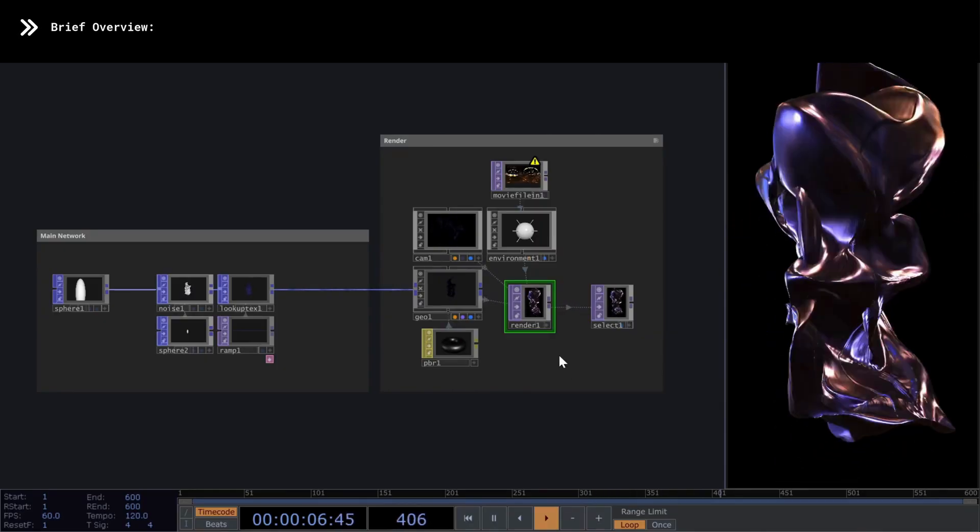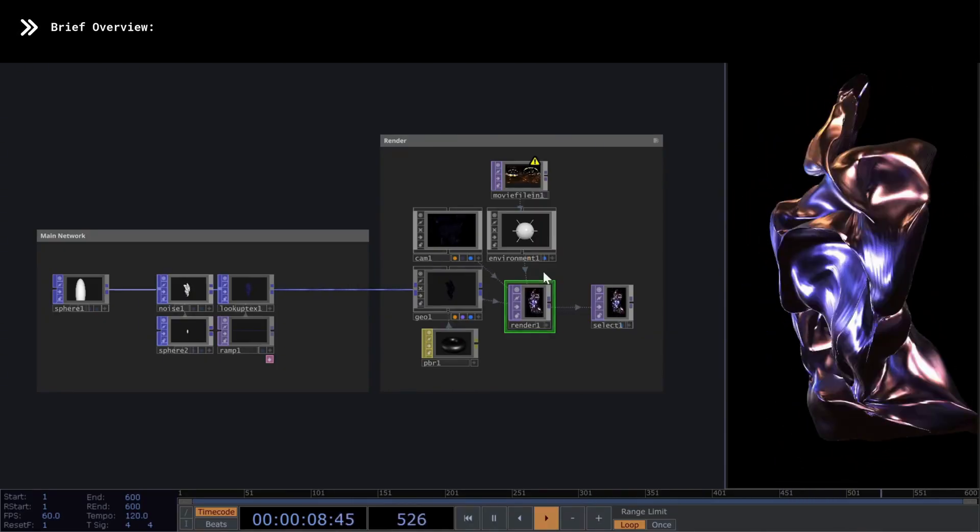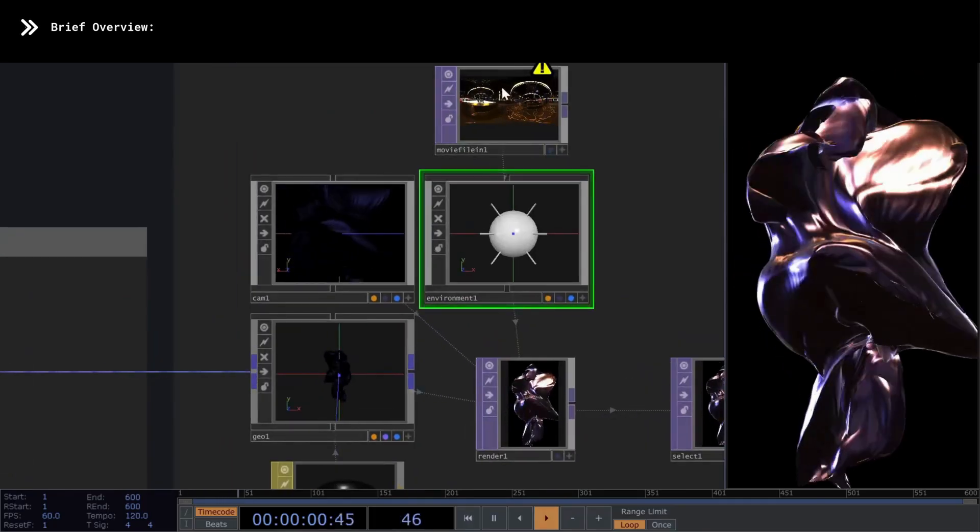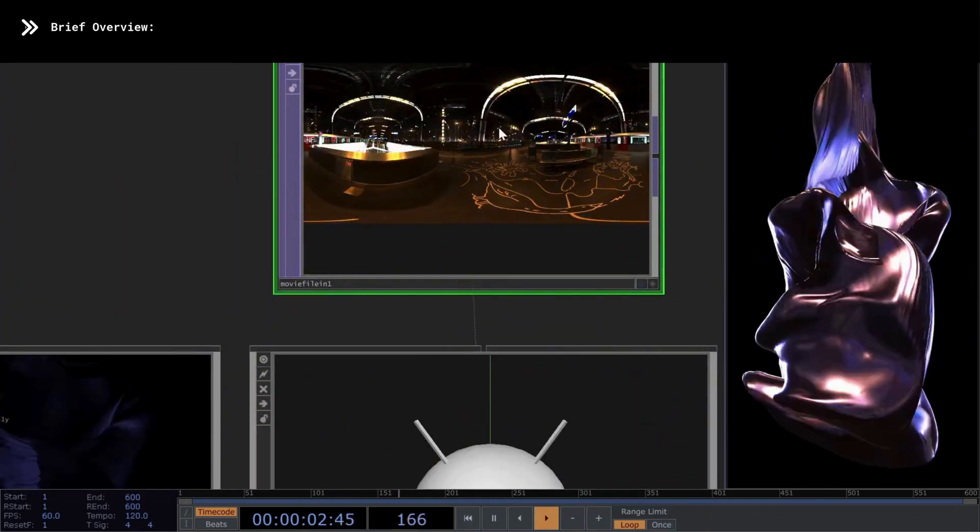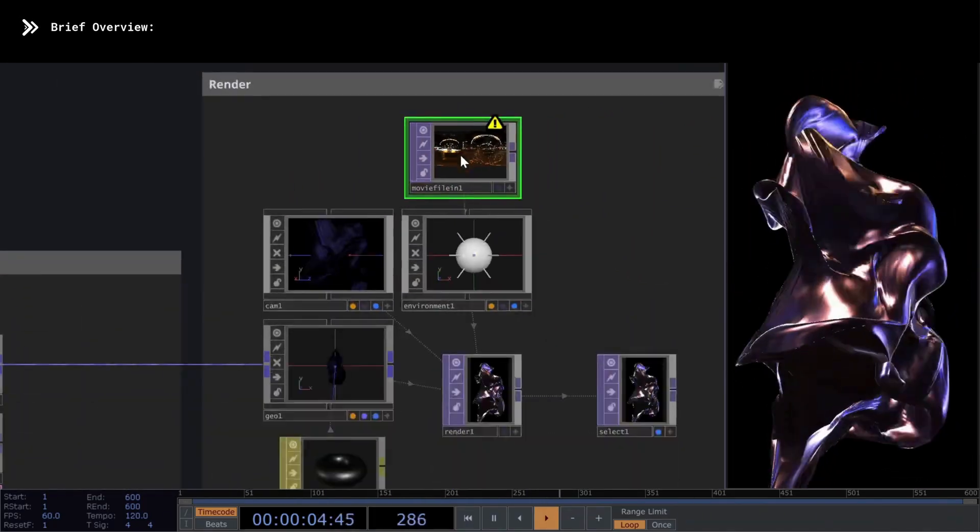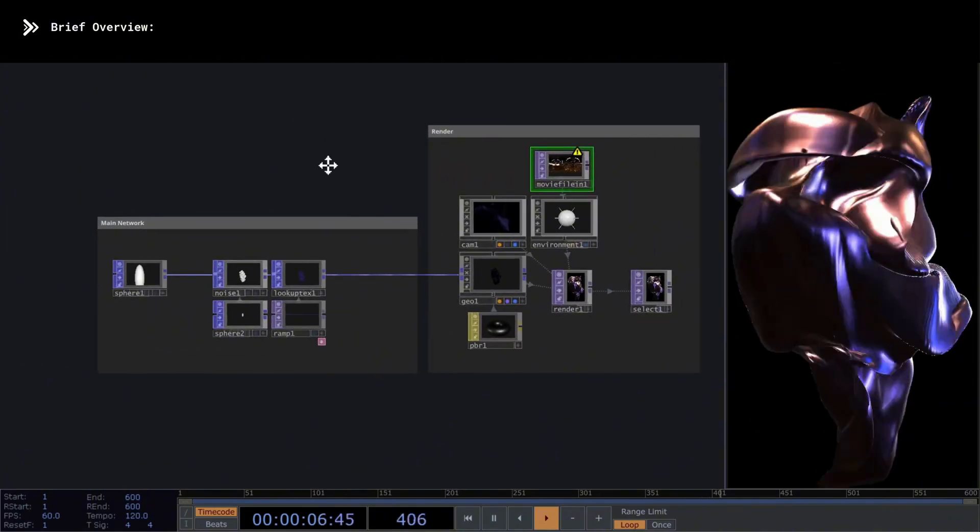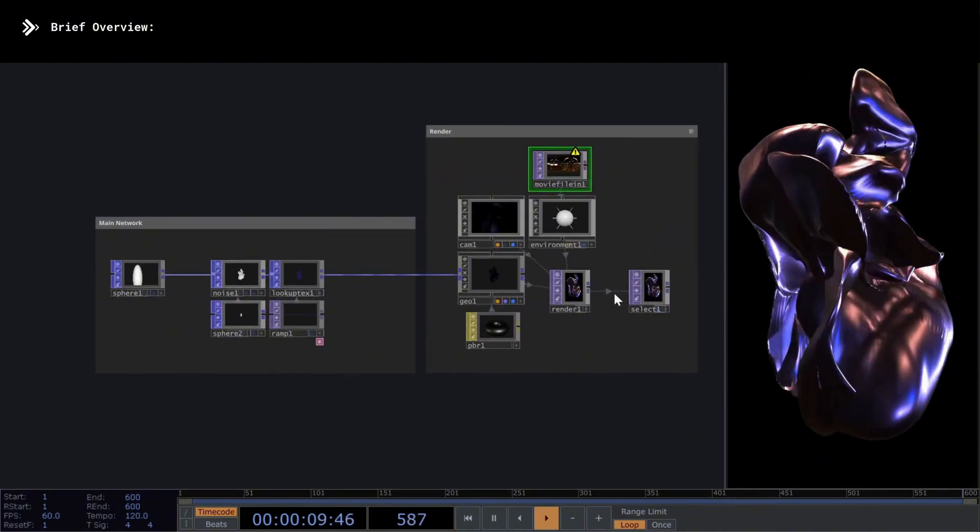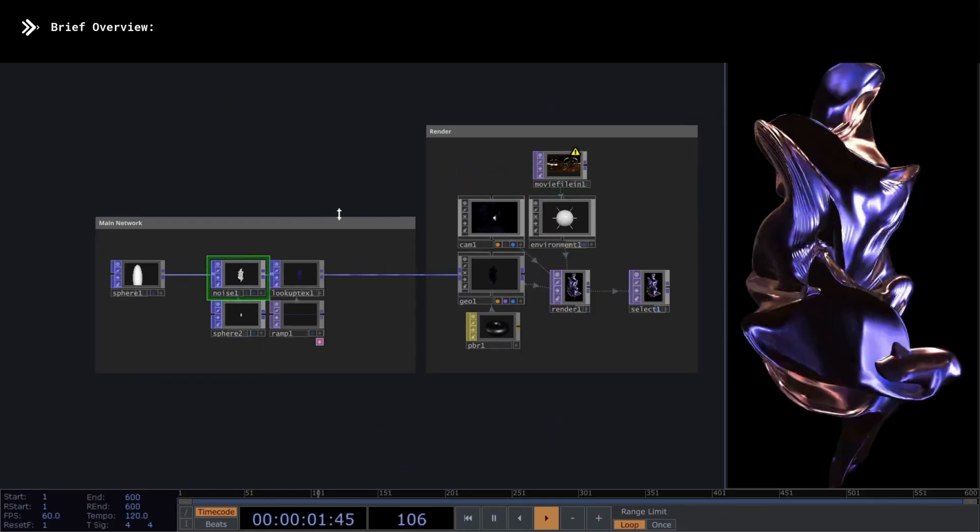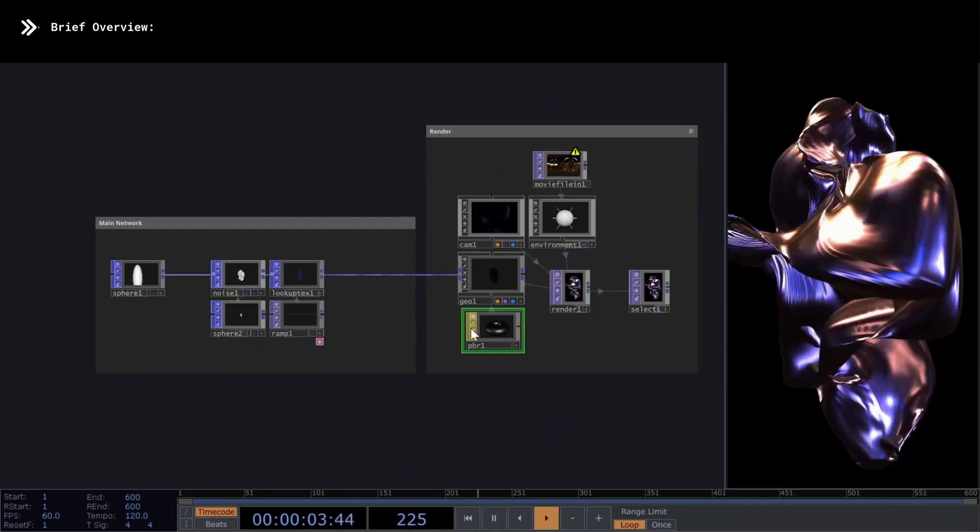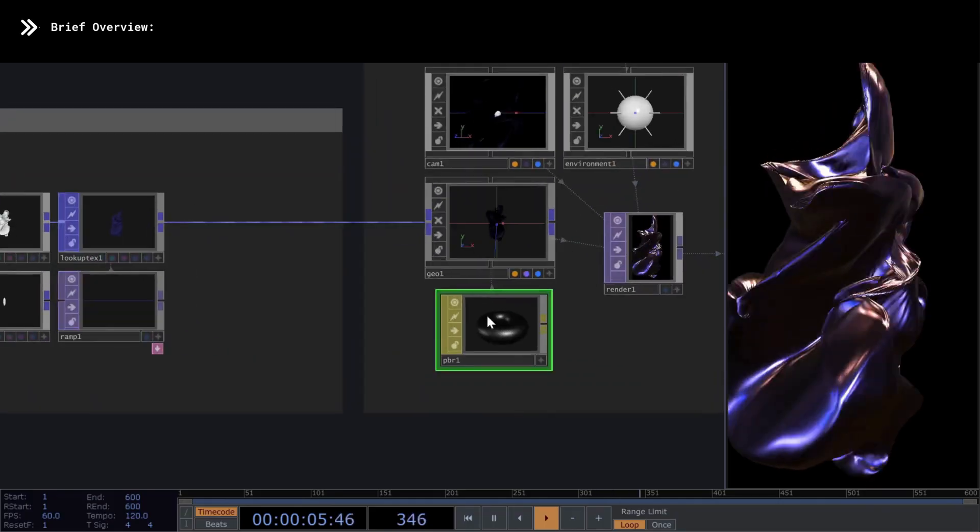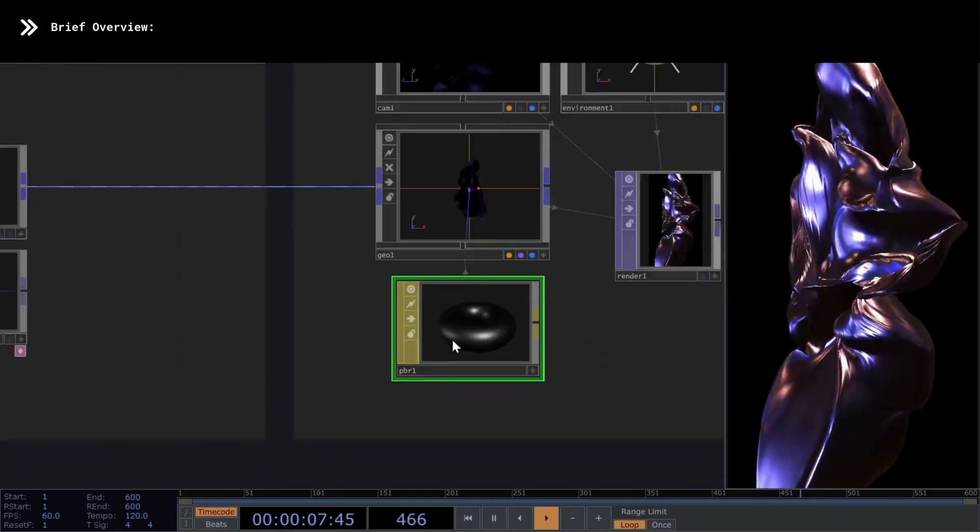As for lighting, I'm using an environment light along with an HDRI image I downloaded for free from HDRI Haven. The result? We get a sphere deformed by noise with a metallic texture because I used a PBR material with some adjusted parameters to achieve that look. That's it for the overview of this network. Let's go ahead and build it.